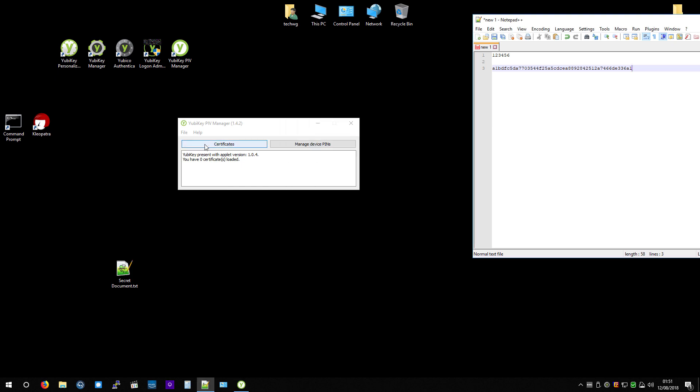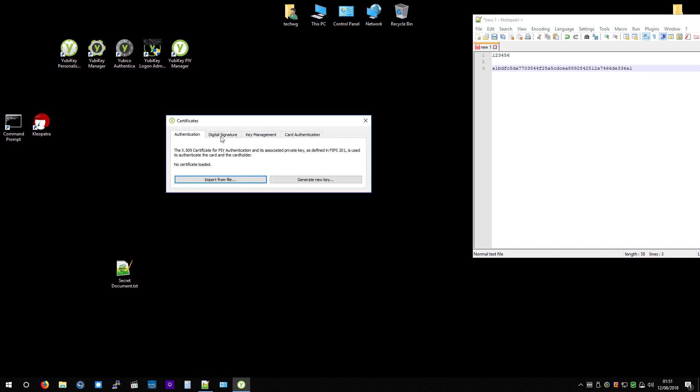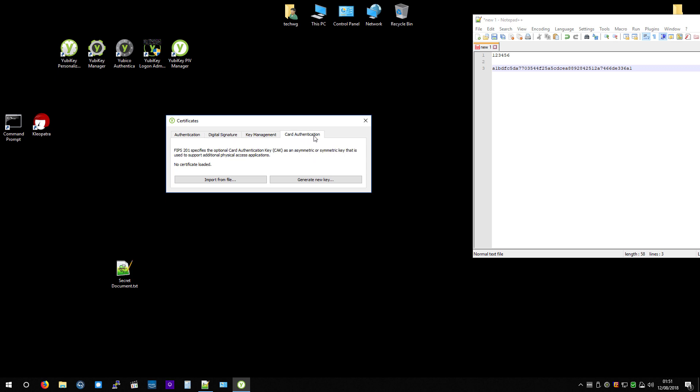OK. So now if I click Certificates, these are the four categories: Authentication, Digital Signature, Key Management, and Card Authentication.